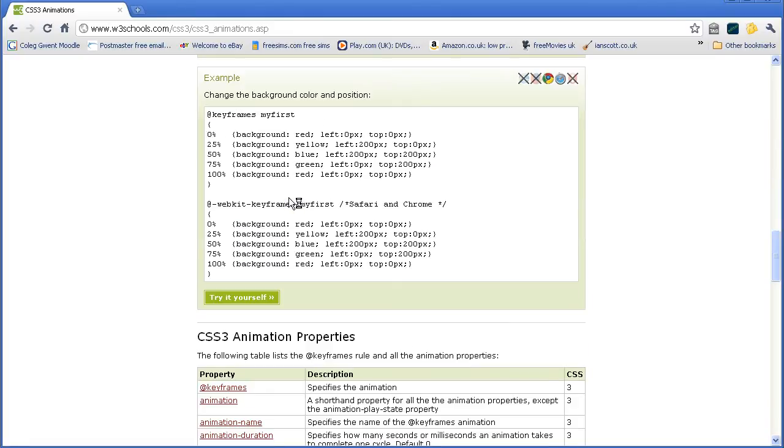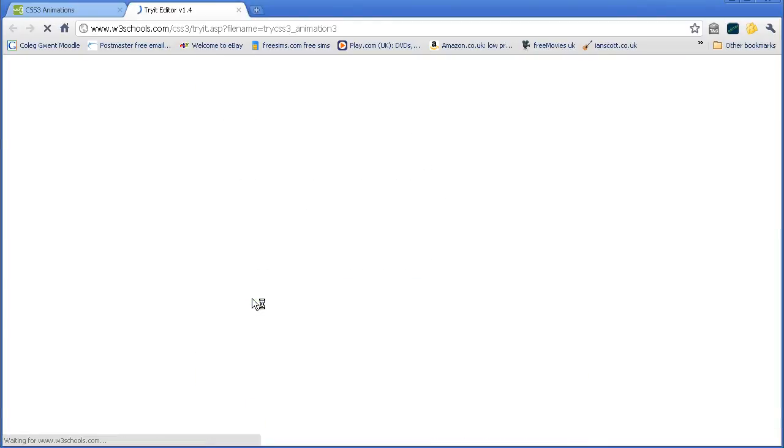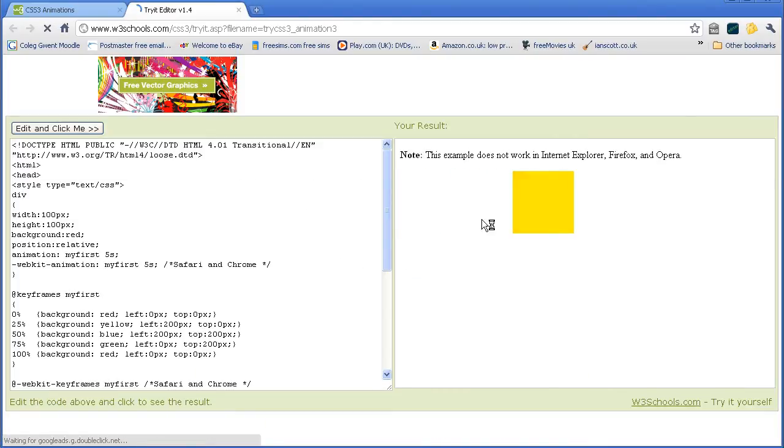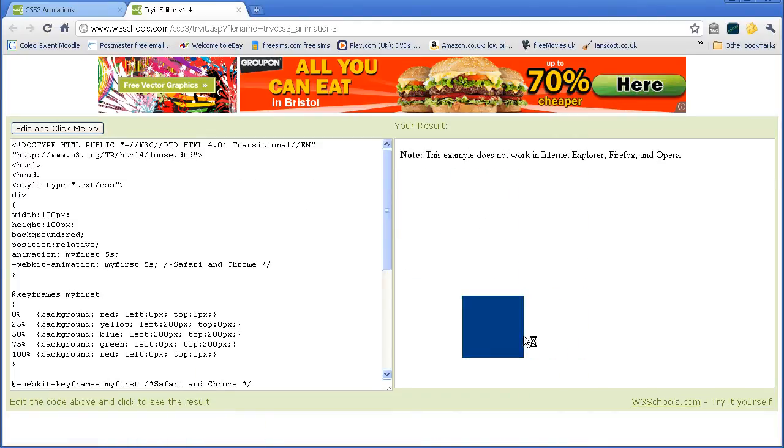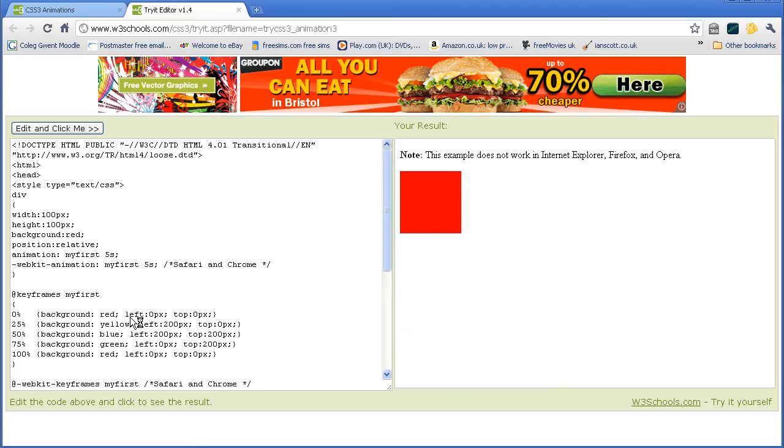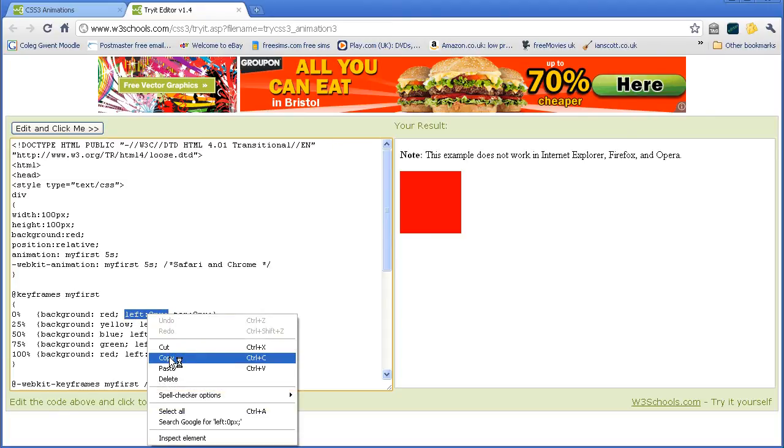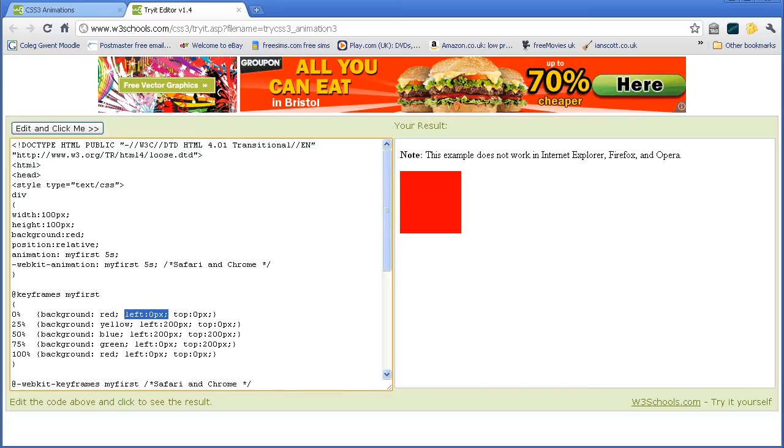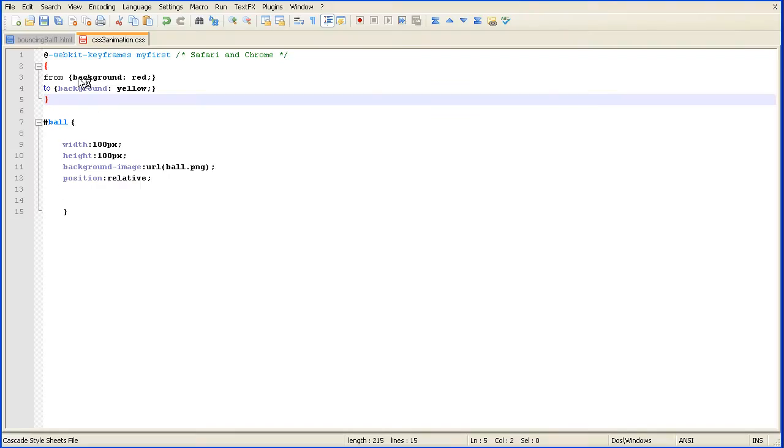Where they move the div about. So let's try yourself. And not only is the color changing but the position of the div is changing. And I'm going to copy the code that does that. Go back into my text editor.